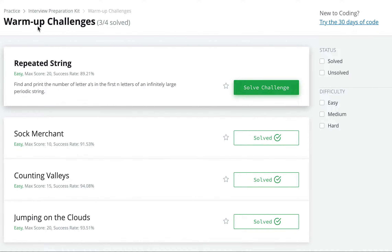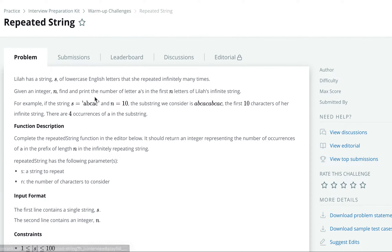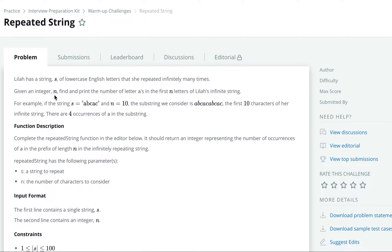Let's solve the next problem in warm-up challenges under the Interview Preparation Kit on HackerRank. The next problem is 'Repeated String.' The problem says that Leela has a string s consisting of only lowercase English letters, and she has repeated the string infinitely many times. We are given an integer n and we have to find the count of letter 'a' in the first n letters of Leela's infinite string.